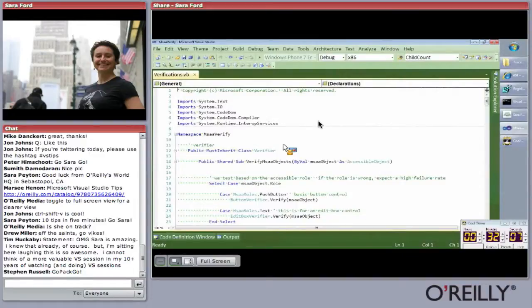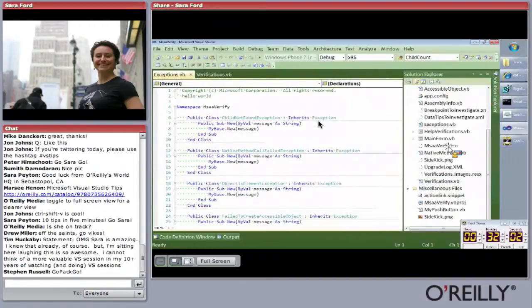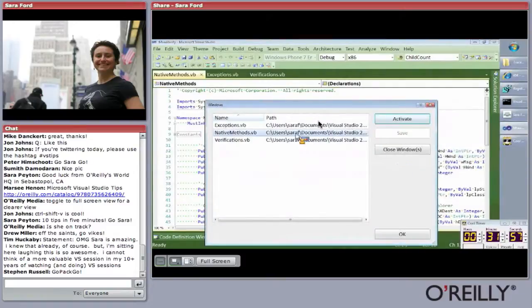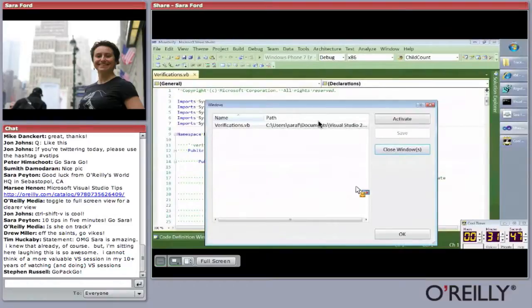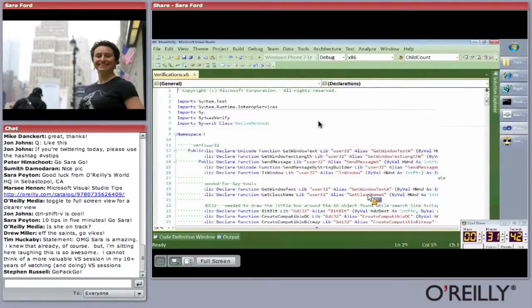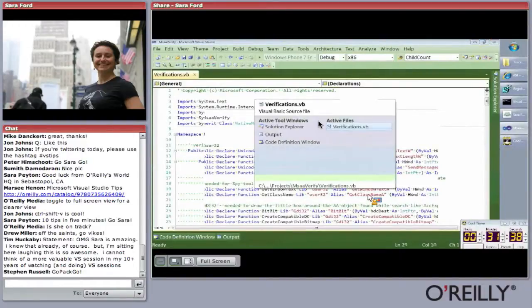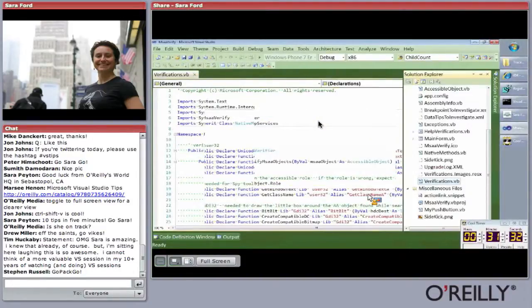Tip forty-four: how to close just the selected files you want. Go to Window > Windows — the best use of this dialog is to select which files to close while keeping others open. Tip forty-five: how to use the IDE navigator. Hit Control-Tab, hold down the Control key, and you get a bird's-eye view of open files. Arrow over to navigate, for example to the Solution Explorer.